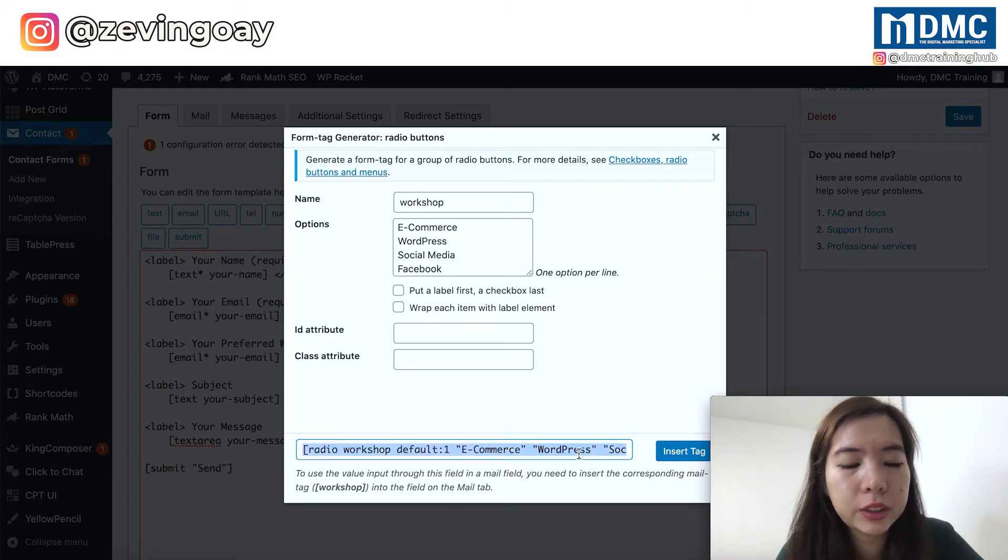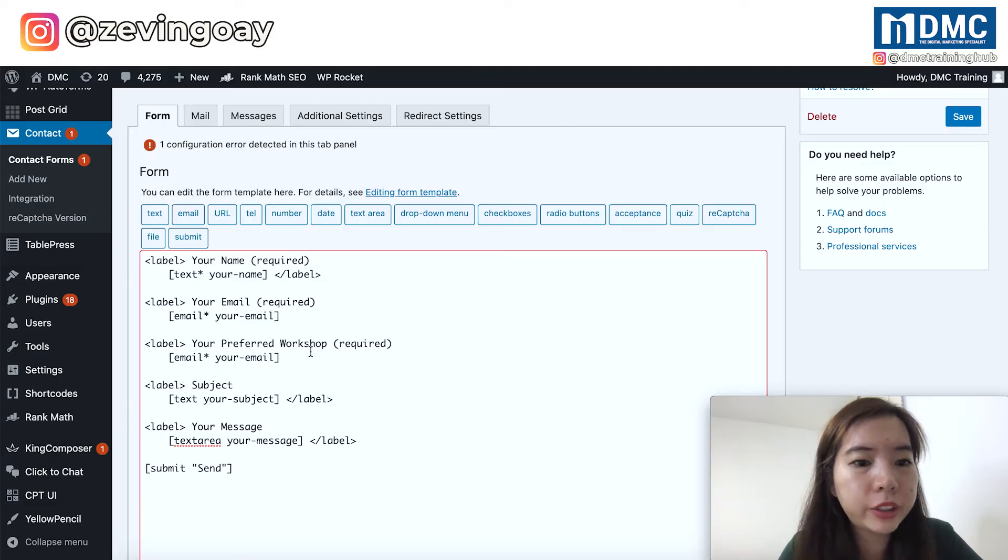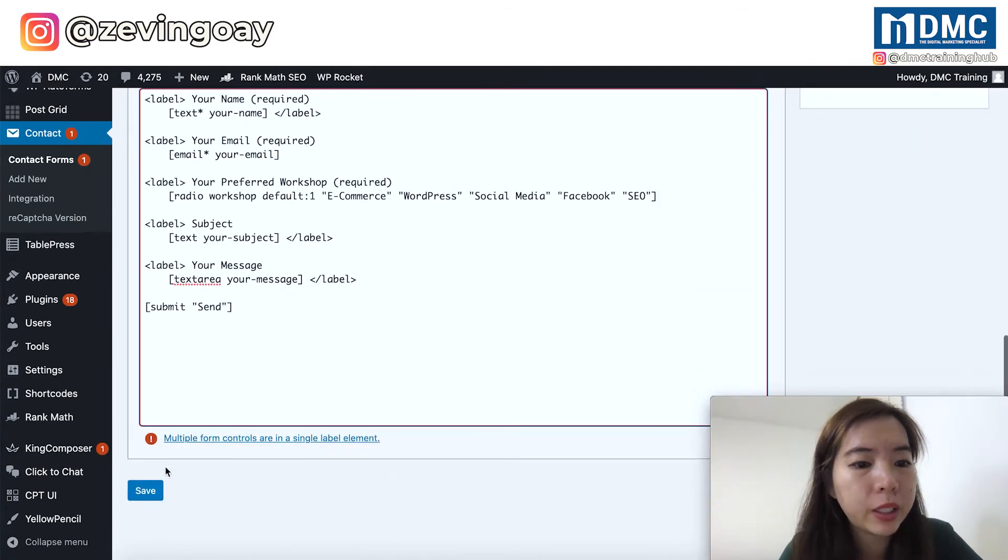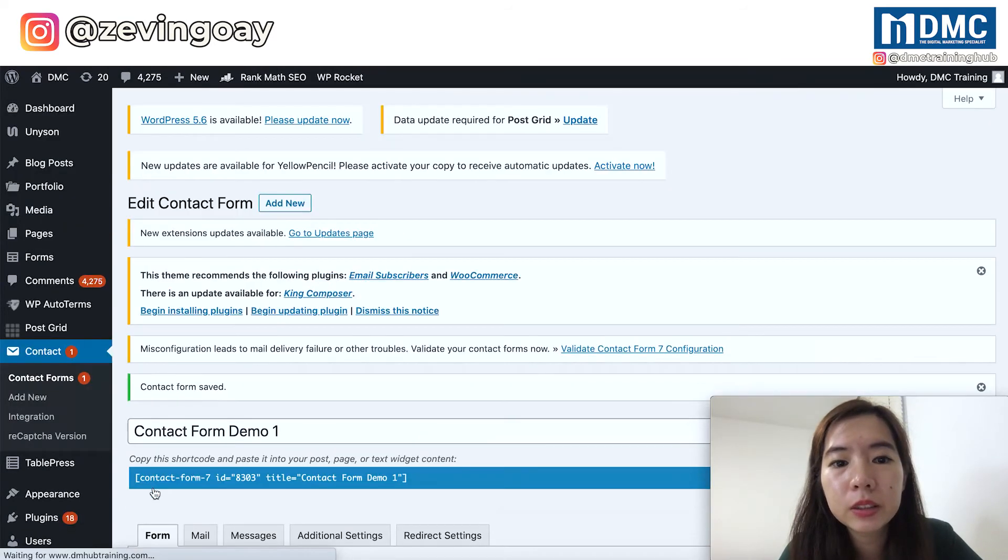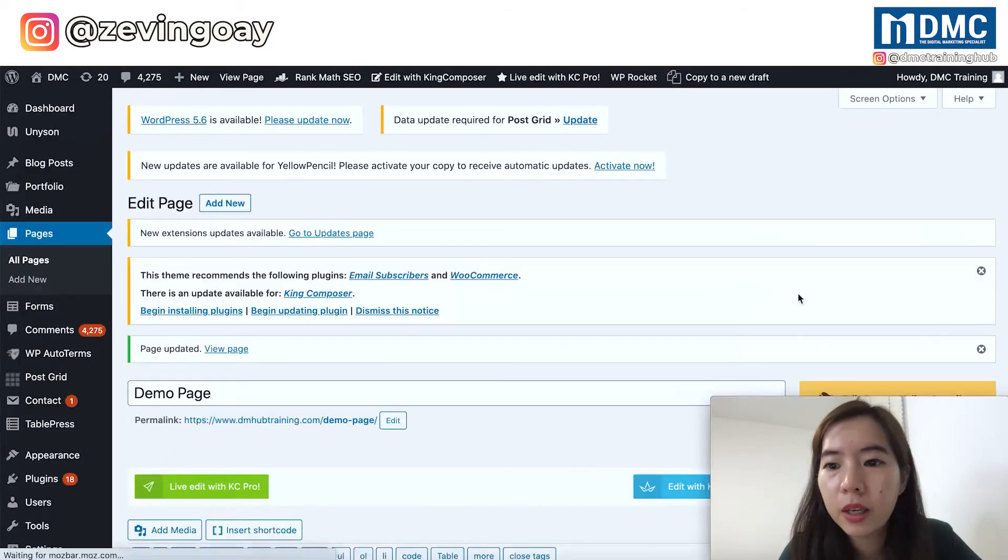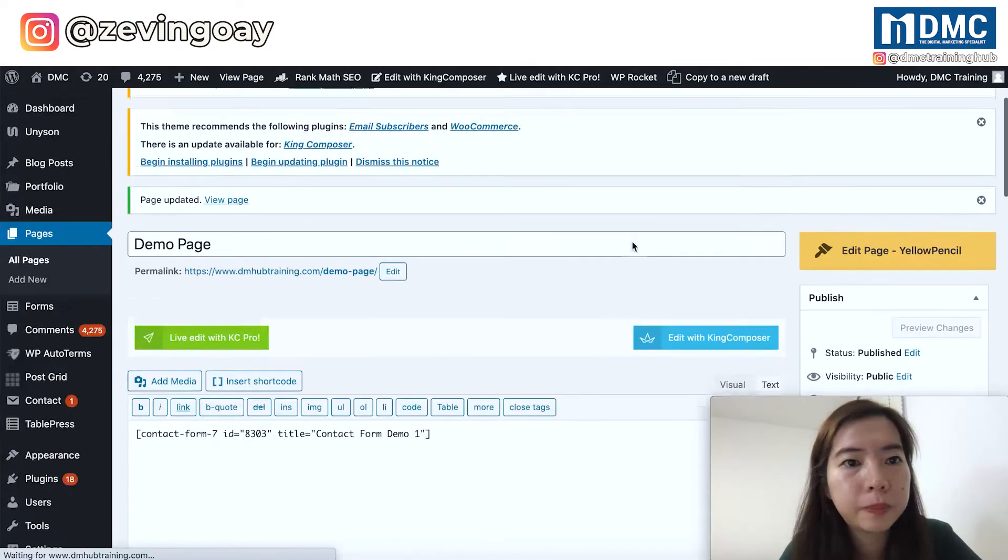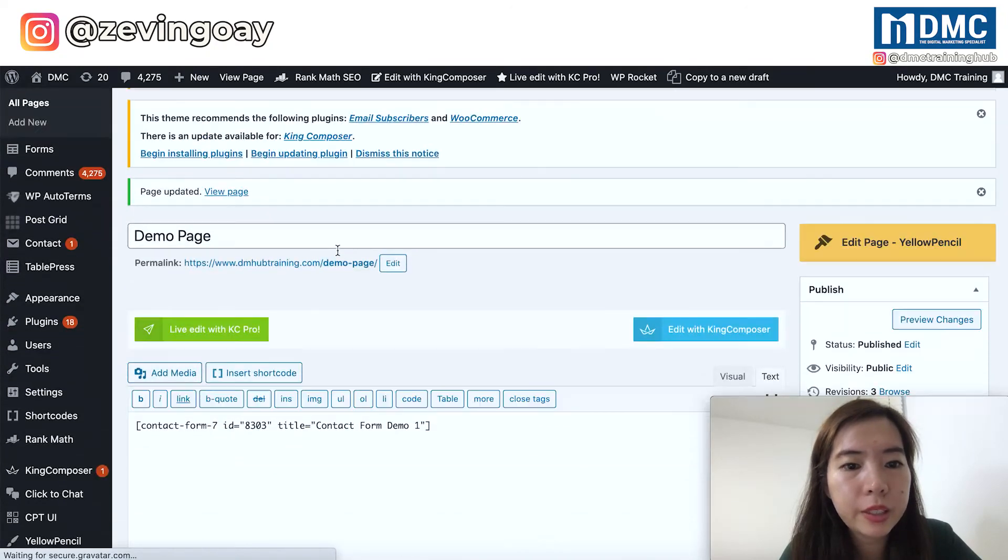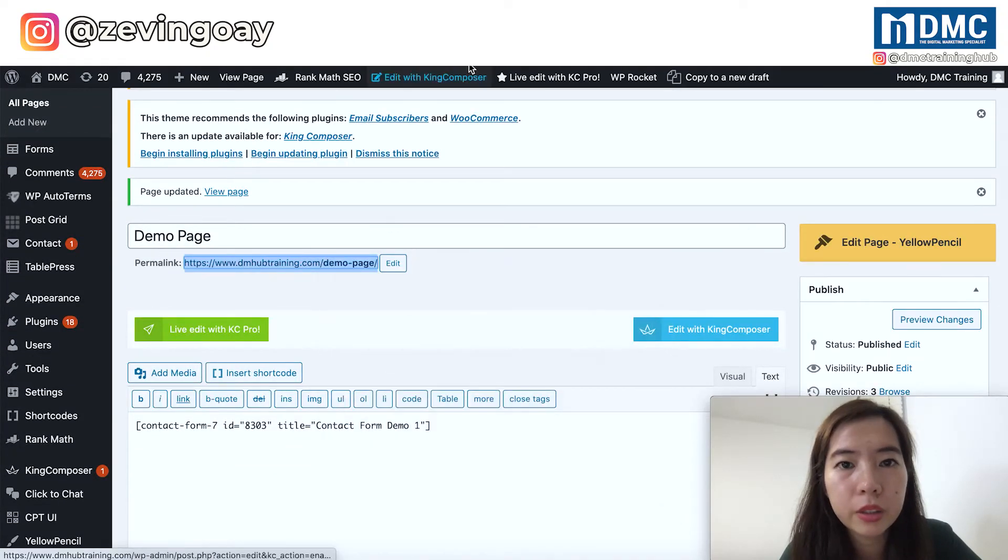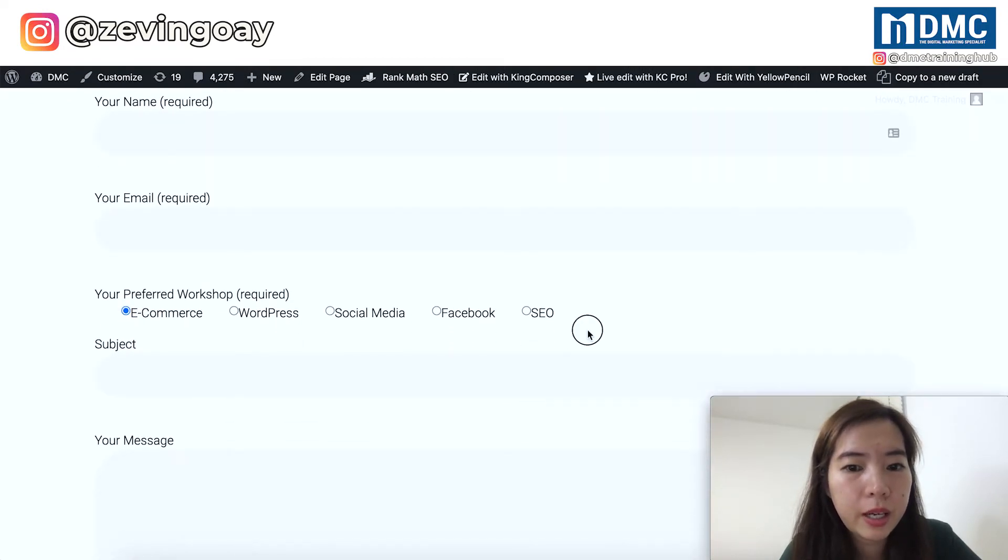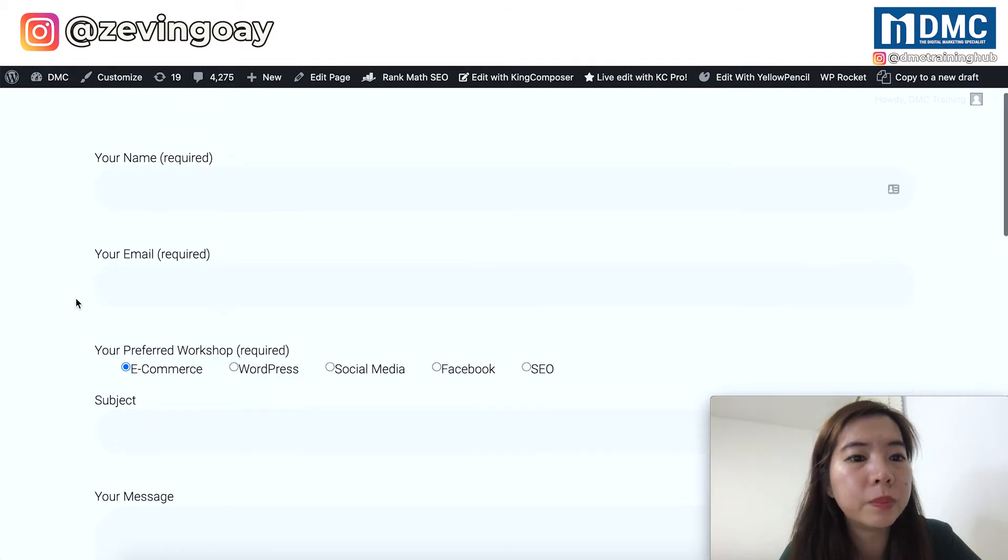So this is the code that we are going to copy right here, close this, and we are going to replace this section. Right now your form should be ready. So just go ahead, save changes. And then I'm going to update my page right here. This is my page that's having the form. So you can see, I'm having my forms right here.